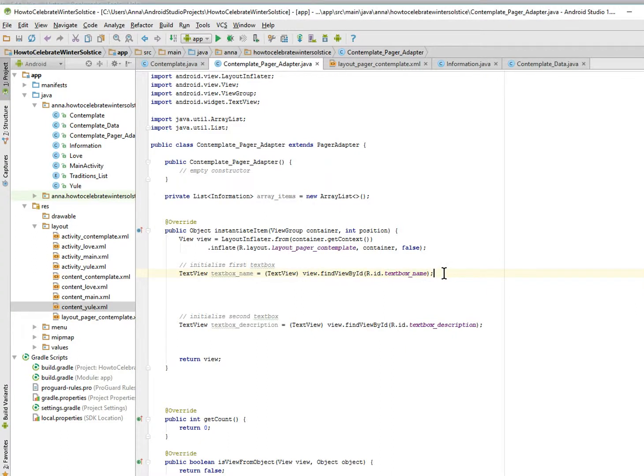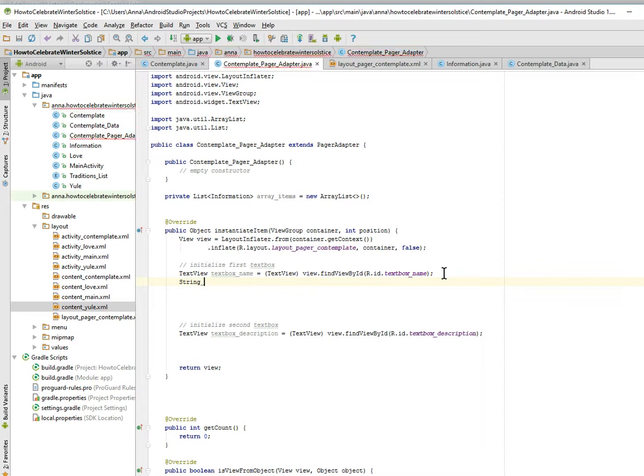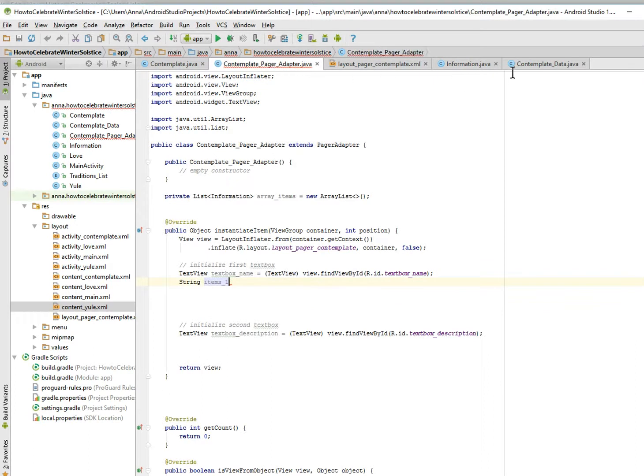Now we're going to start populating the text boxes. First you want to get the items from this information class which we can see are just name and description. So item one is going to be...